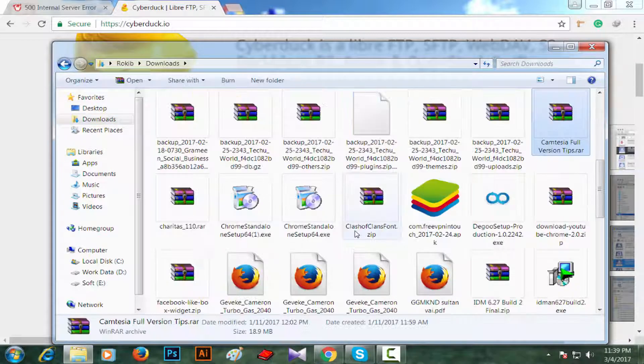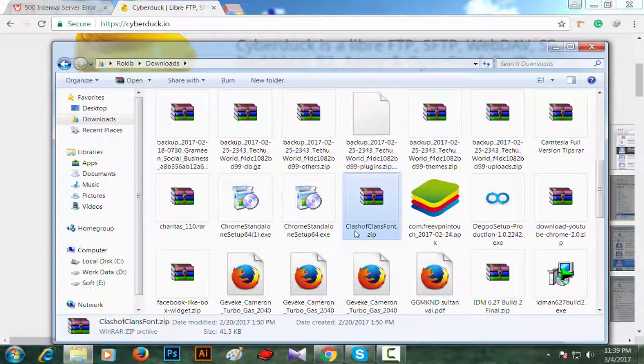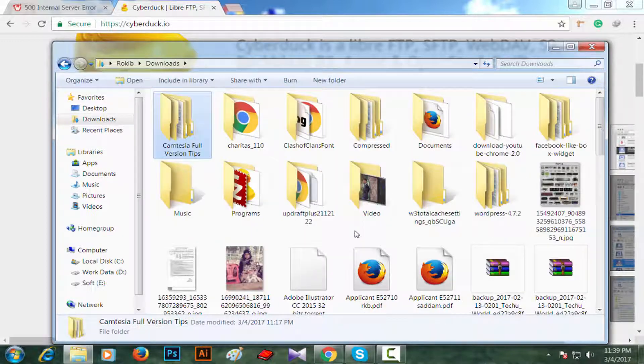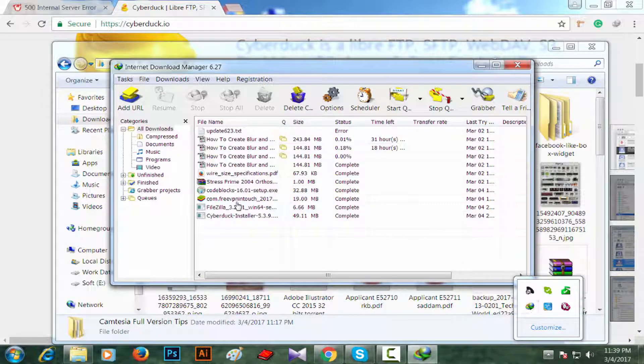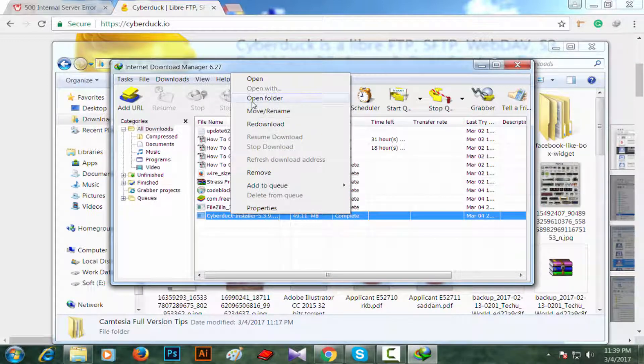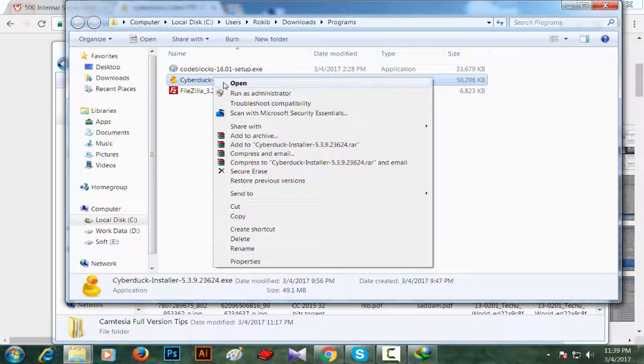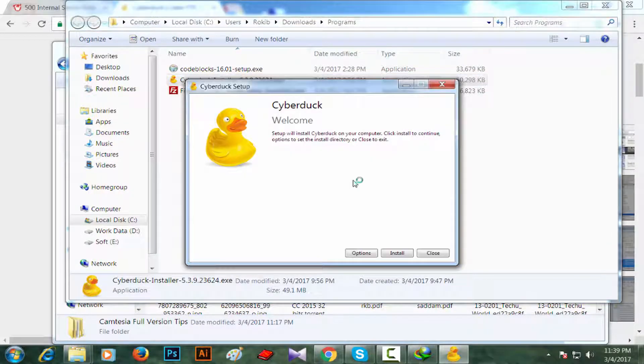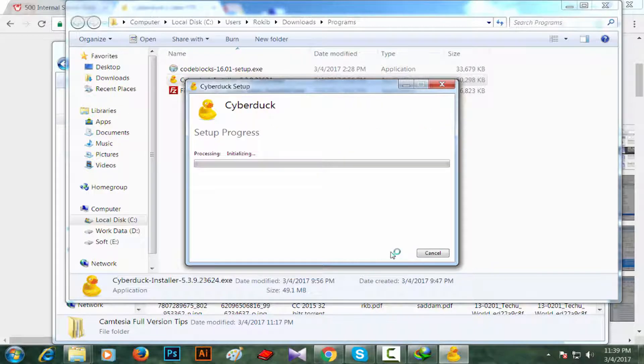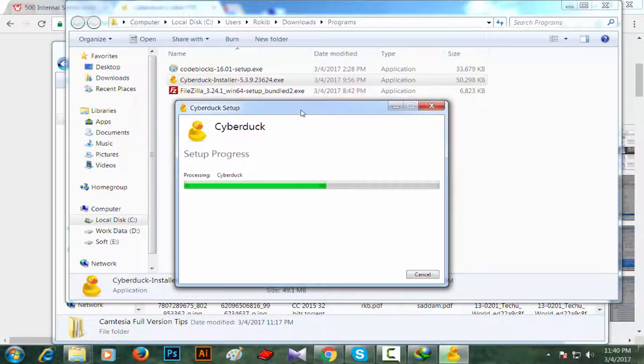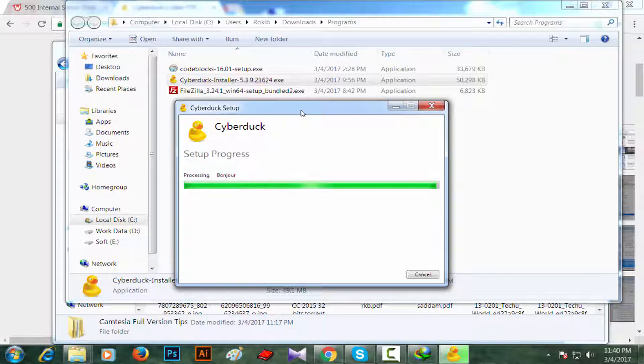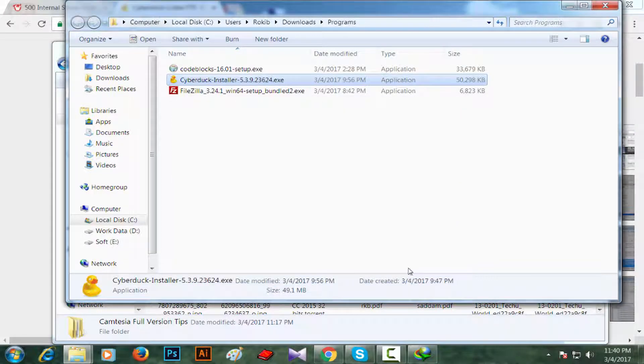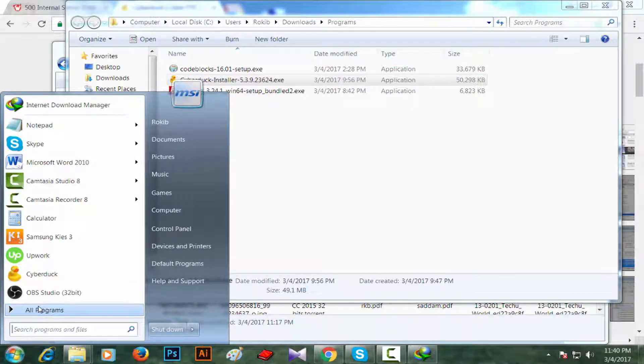I have downloaded Cyberduck. One thing you must have is .NET 4.5 installed on your system, because Cyberduck requires .NET 4.5 installed on your system. Okay, I have installed it. Now I am launching the Cyberduck.